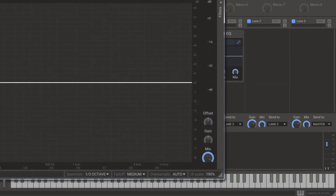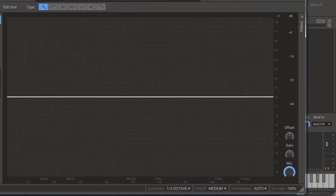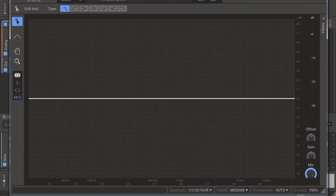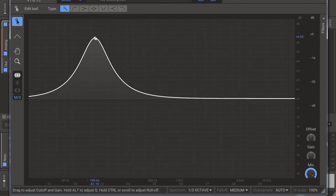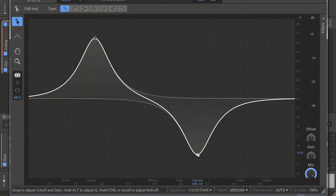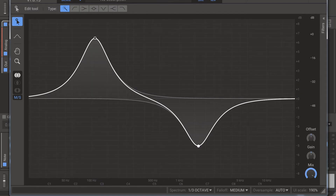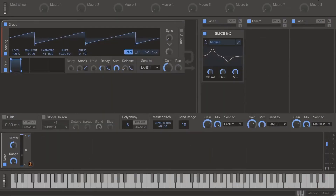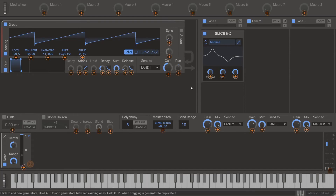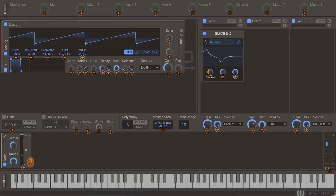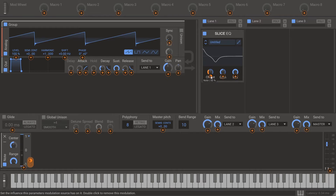On the 3-band and slice EQs, the same principles apply but the modulation settings are slightly different. On the slice EQ, instead of modulating from the note at 100%, simply modulate at 50%, and it will key track in the same way as any of the filters already mentioned.